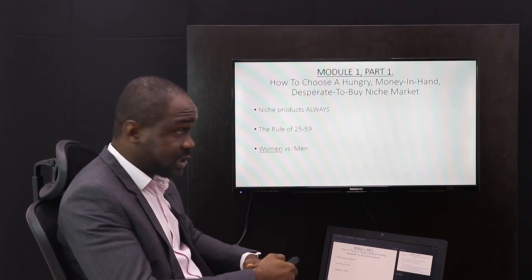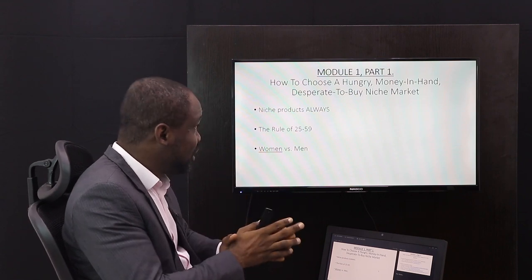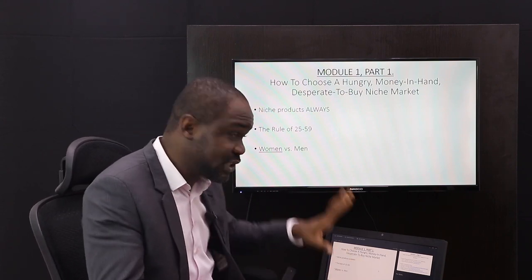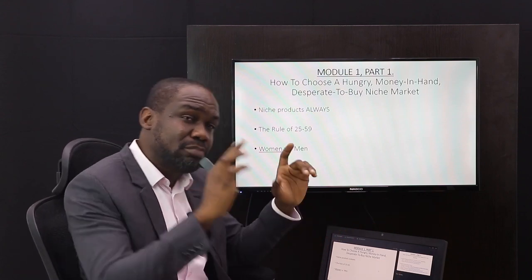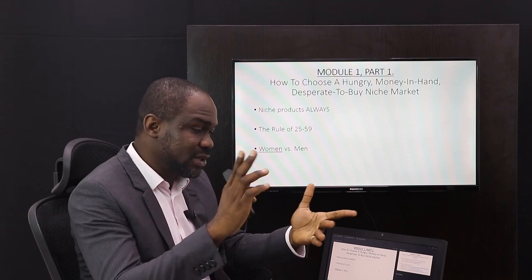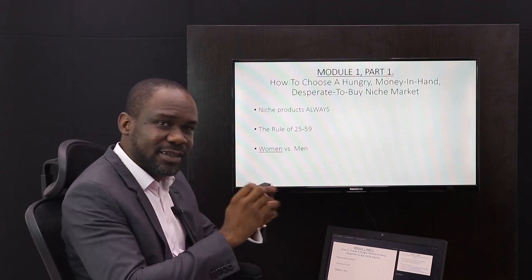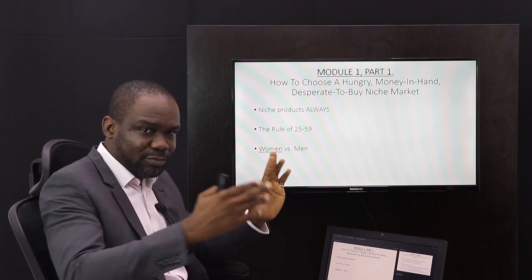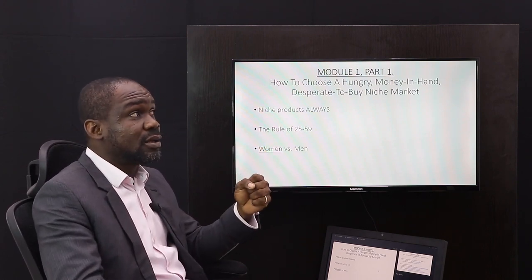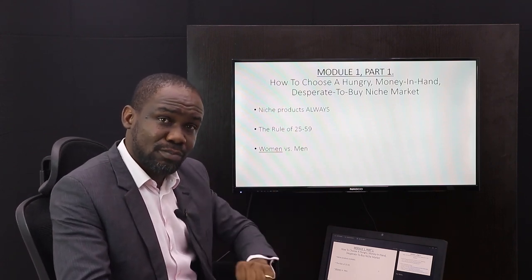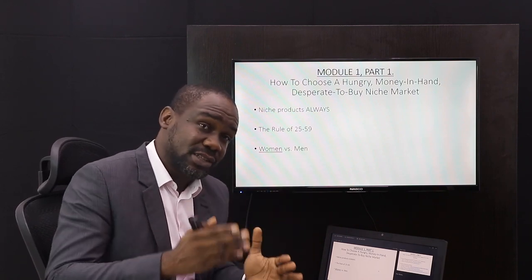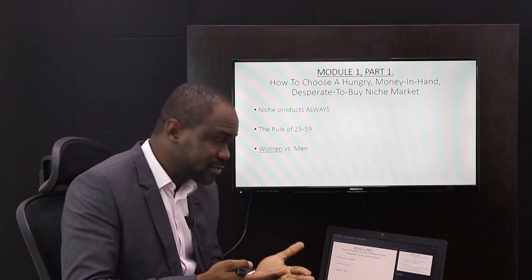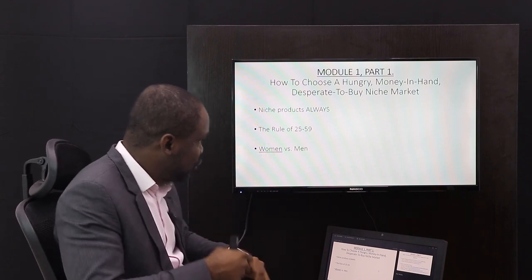Model one, part one: how to choose a hungry, money-in-hand, desperate-to-buy niche market. Before you do anything — before you try to sell, and this is not just about e-commerce — before you decide to create or choose a product to sell, you need to find a market. When you have a market and have determined which part of that market has money, that's when you start thinking about what to sell them, because you are selling people solutions — elevations to problems.